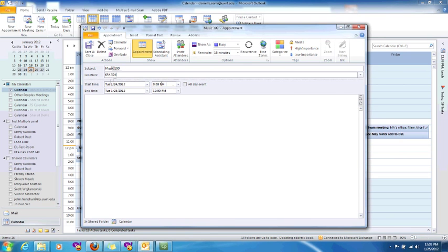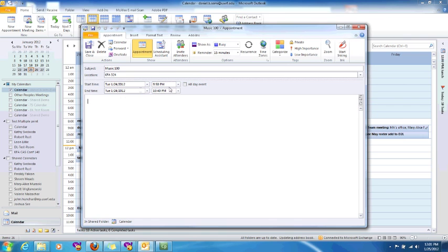And I want to change the time here so I can double click here or I can click in there and move that. So maybe my class starts at 9:50 and maybe the class stops at 10:40. And that's the one day, the very first day that it's set up on.